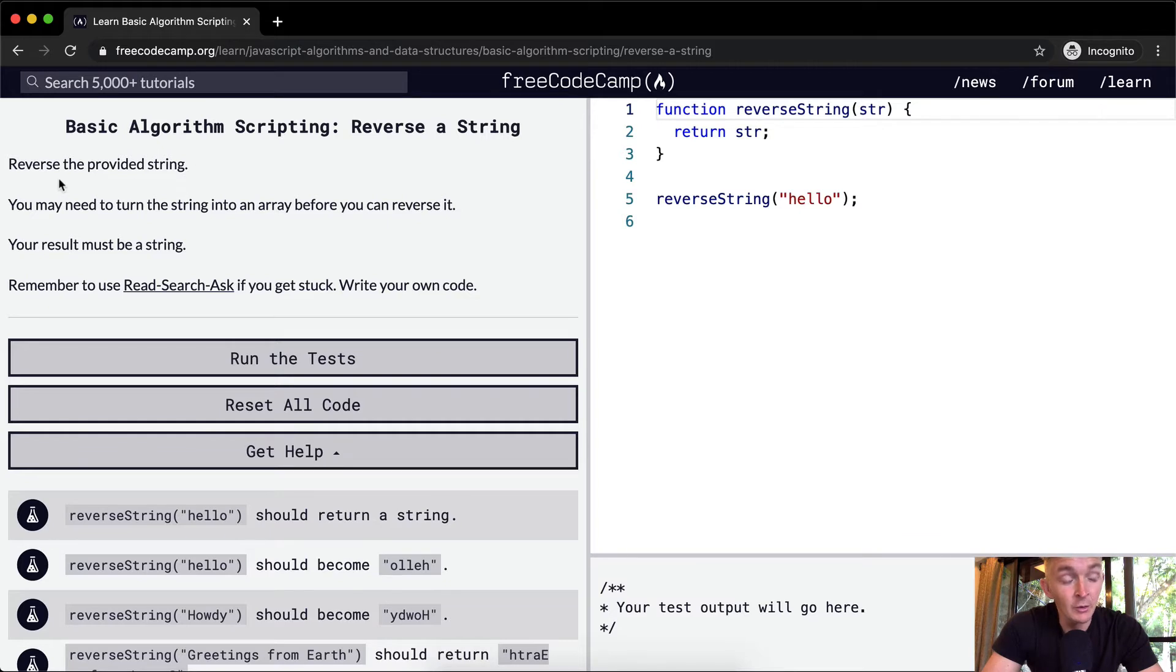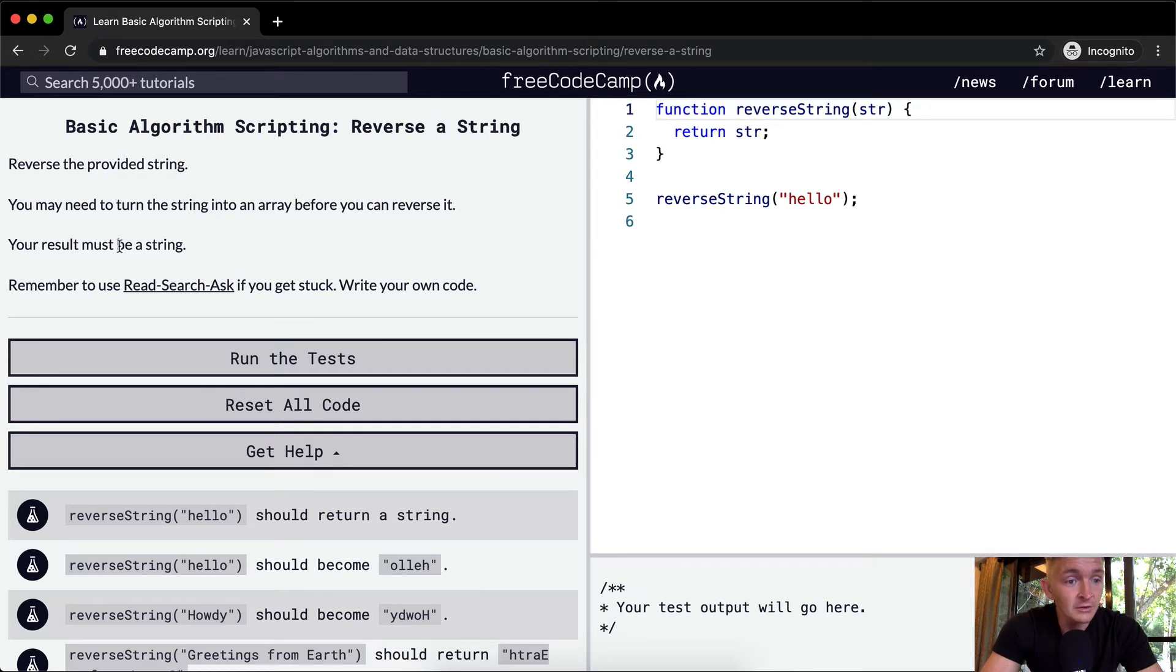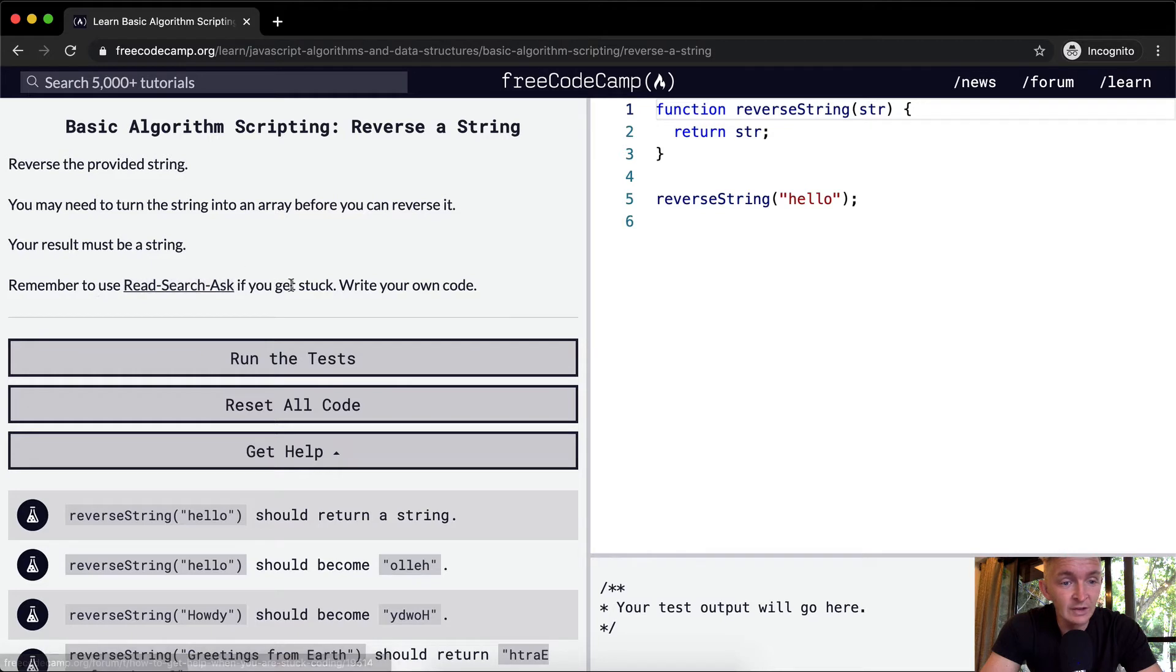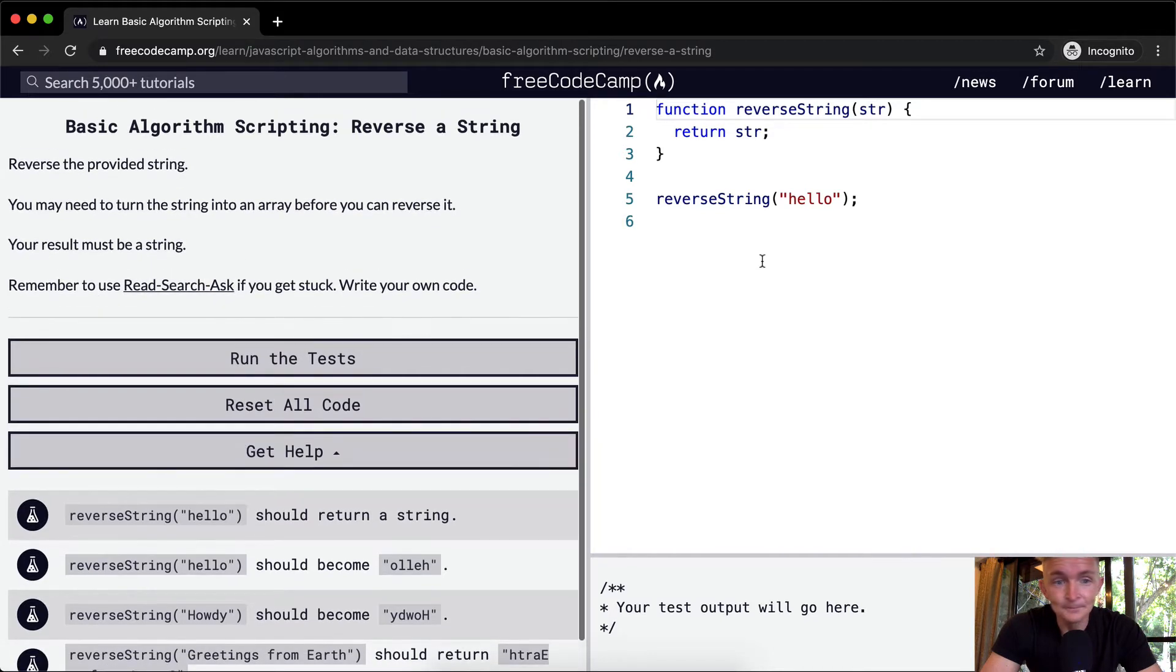We want to reverse the provided string. You may need to turn the string into an array before you can reverse it. Your result must be a string. Remember to use read-search-ask if you get stuck and write your own code.